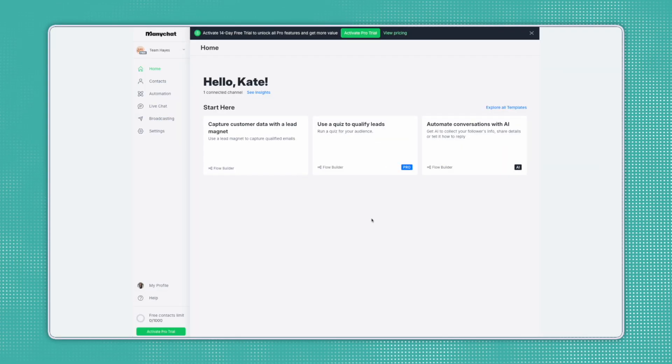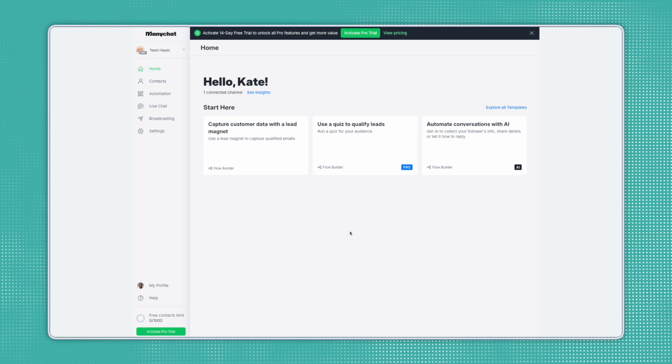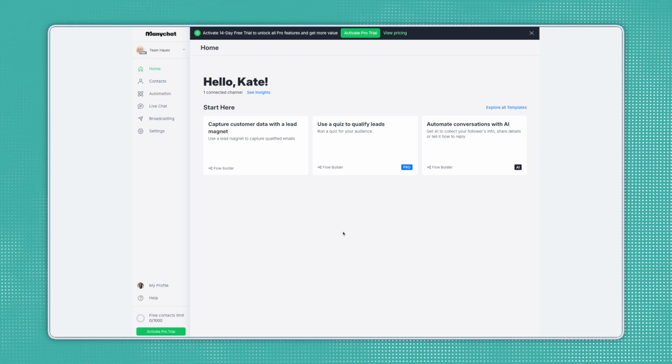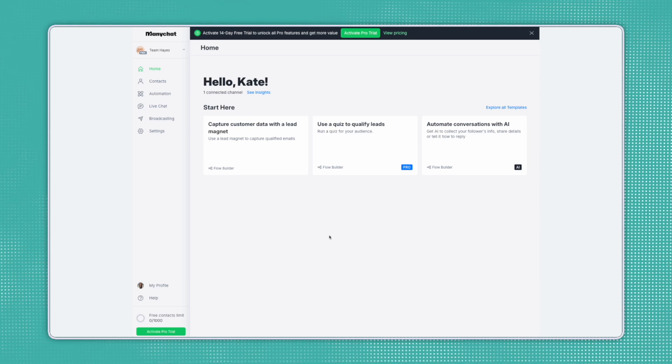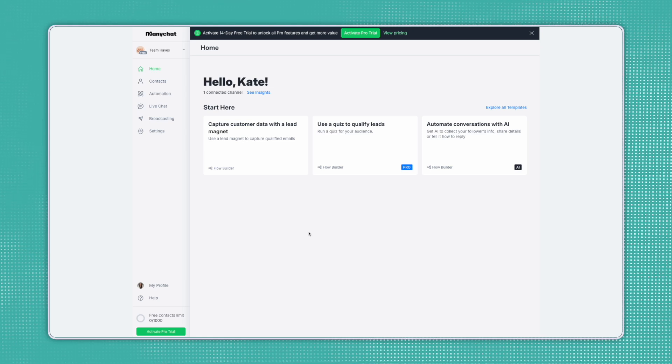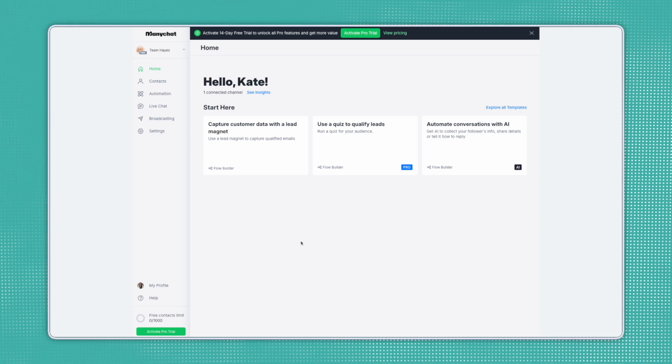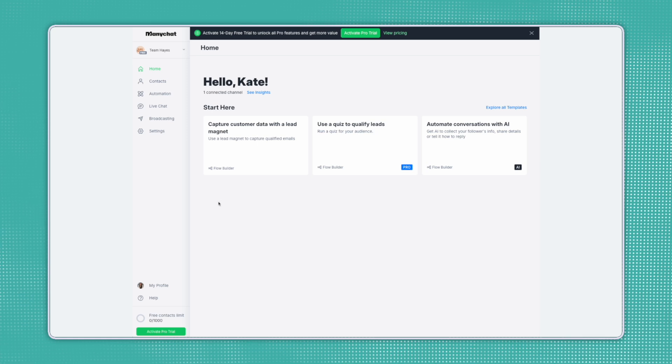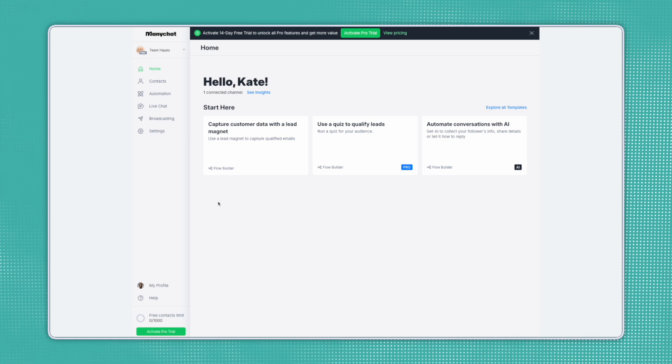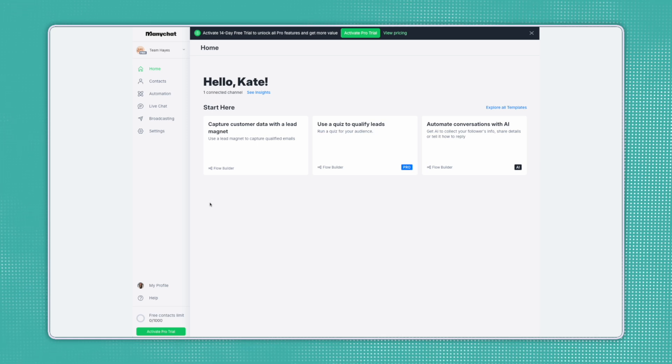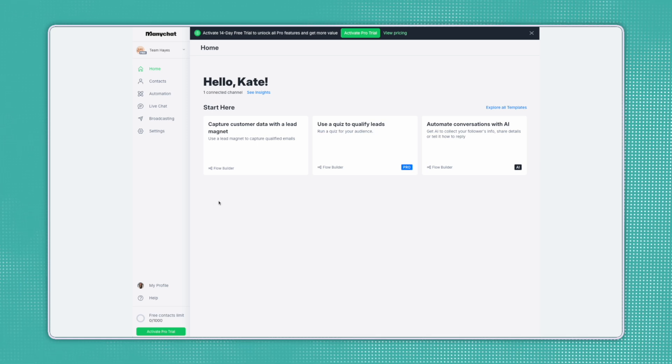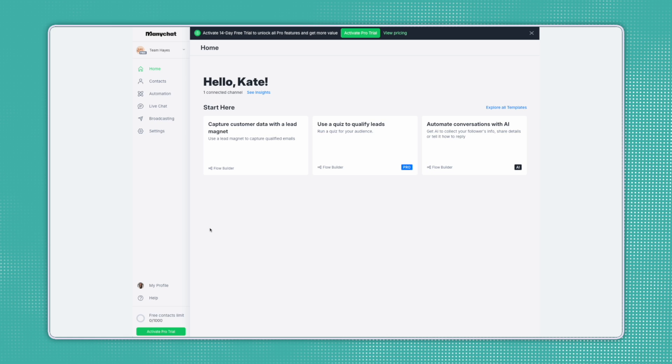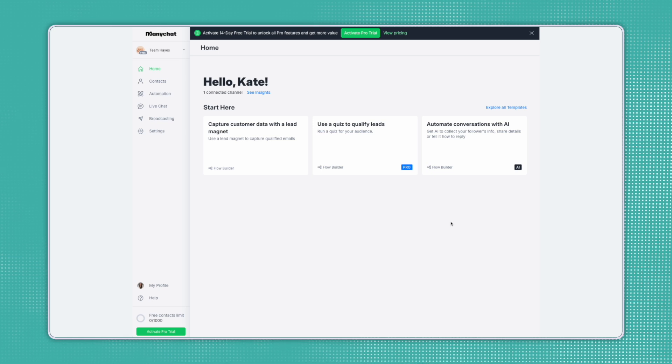Once you get signed up and get your account connected to either an Instagram or Facebook account, you'll be brought here to the Home tab. This is where you'll keep track of different automations. Because this is a blank account, you don't see much data here, but once you get established, you'll see different stats here on your automations.